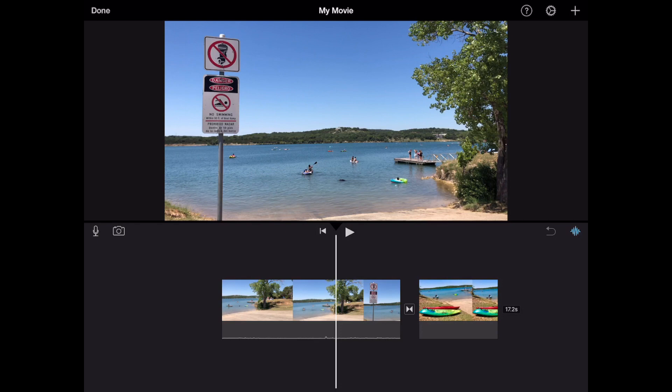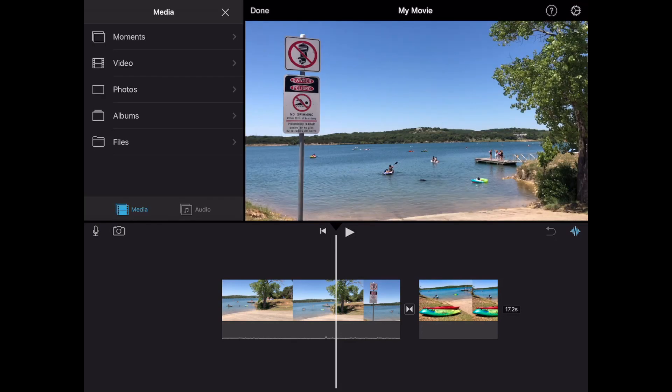Alrighty to do picture in picture in iMovie on the iPad we're gonna go ahead and tap on that plus sign on the top right corner. Go ahead and do that. What this is gonna do is it's gonna expose your media on the left side top left side.